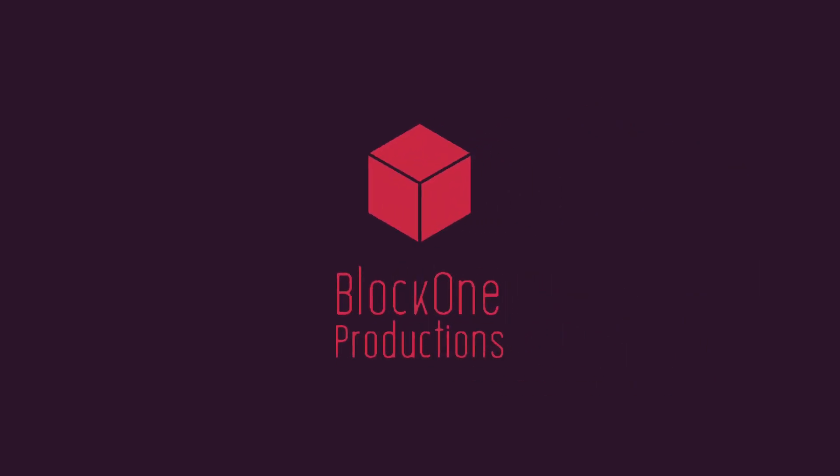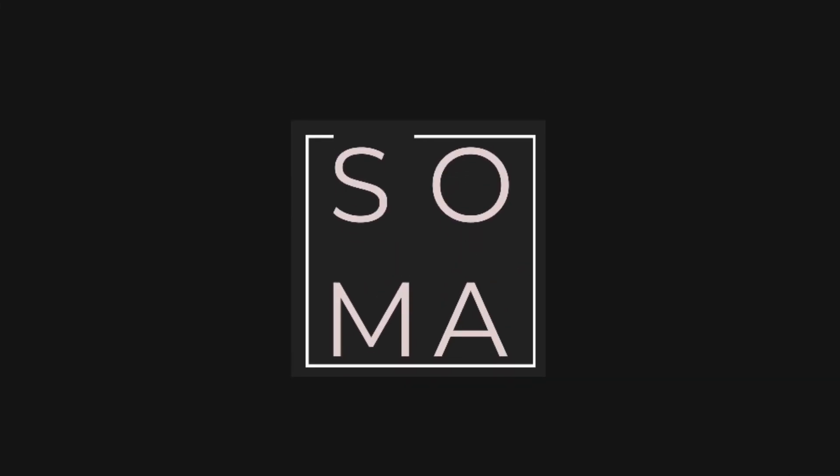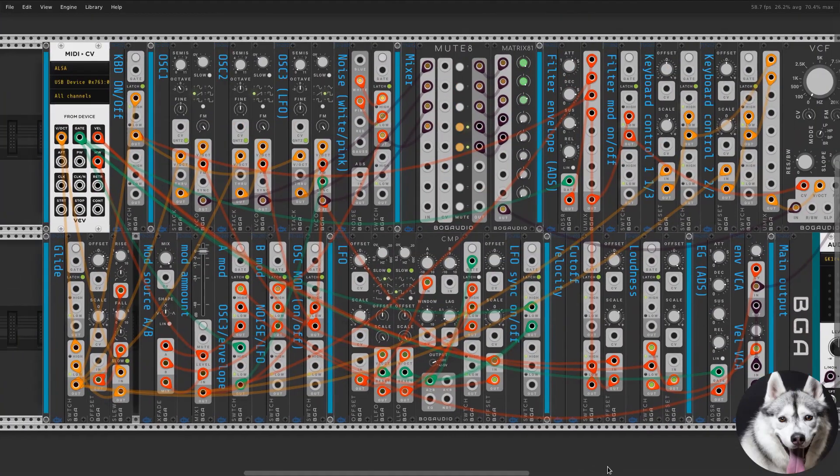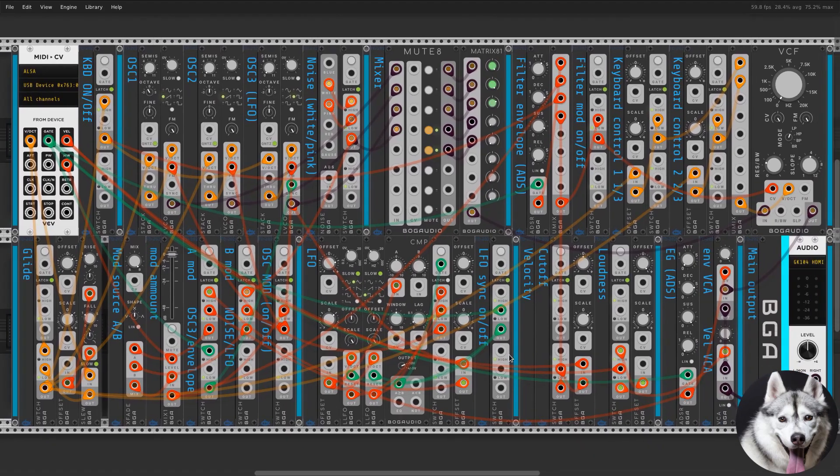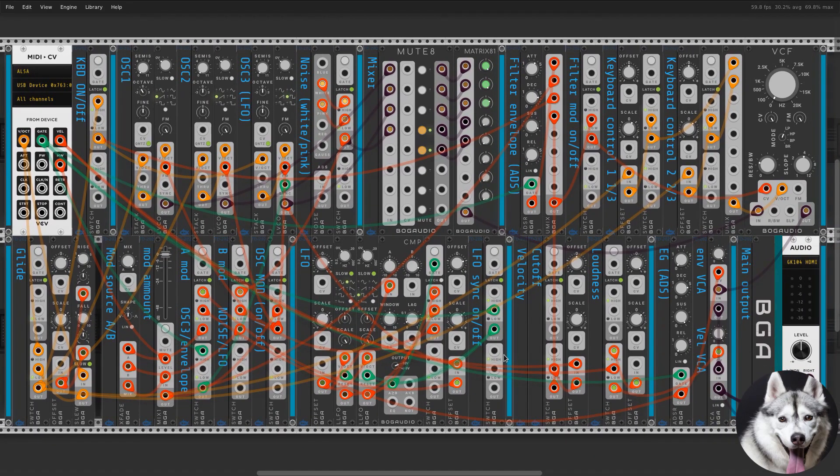Hello and welcome to Block One Productions. My name is Oma and I am with Glitch the Husky. In this video I'm going to show you how to build a mini-Moog.